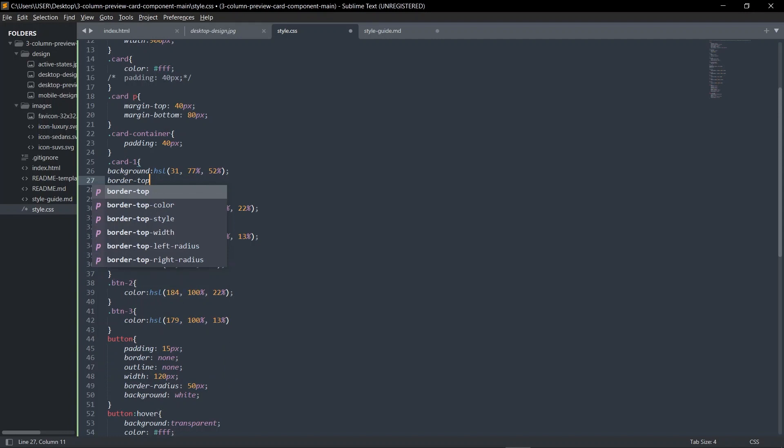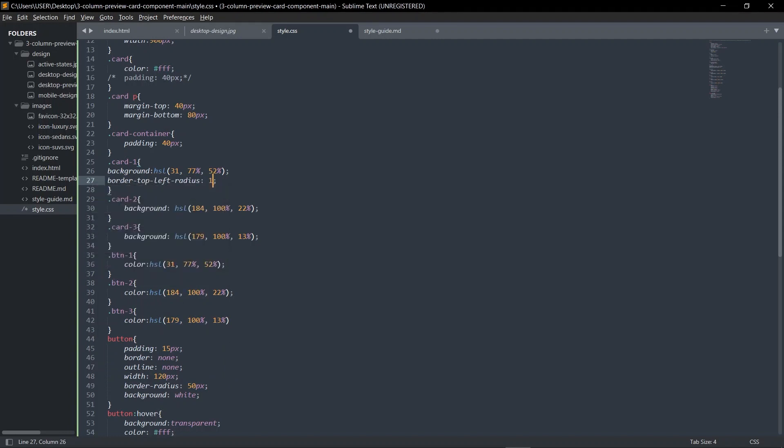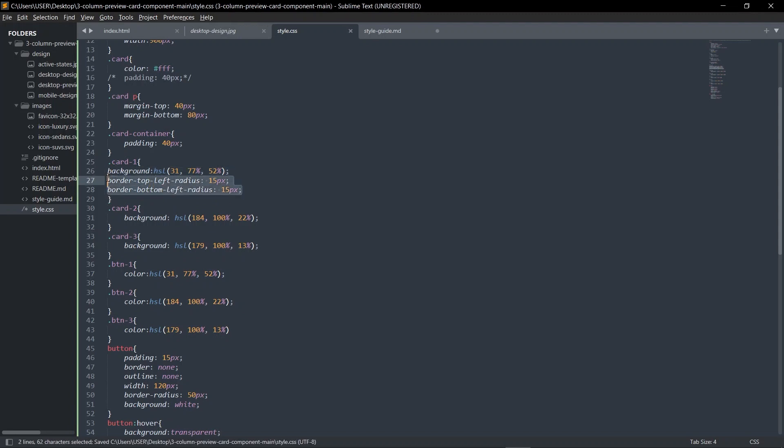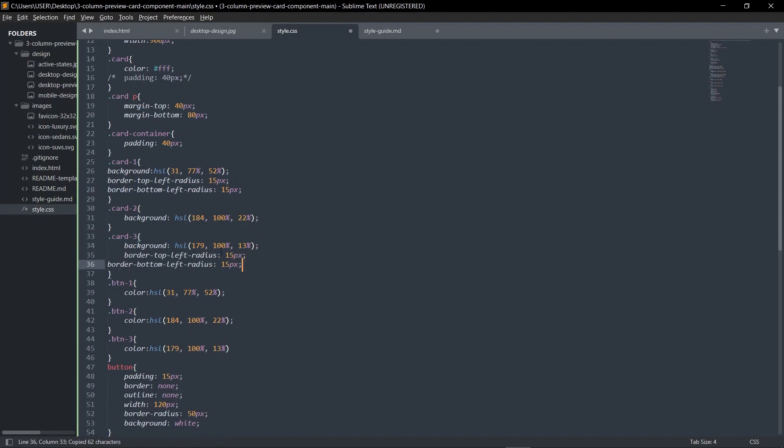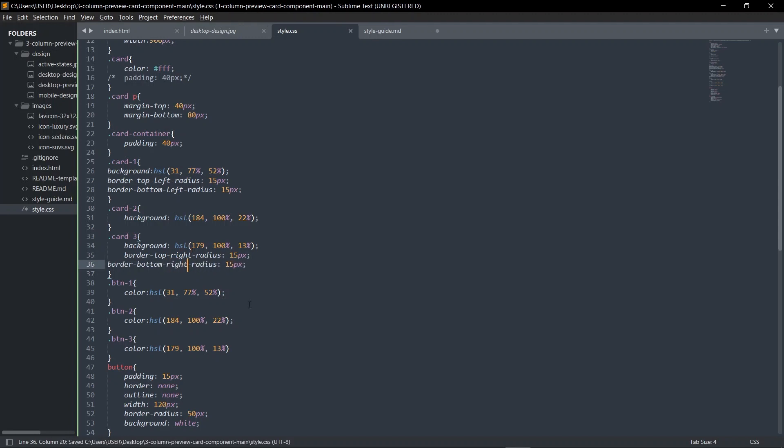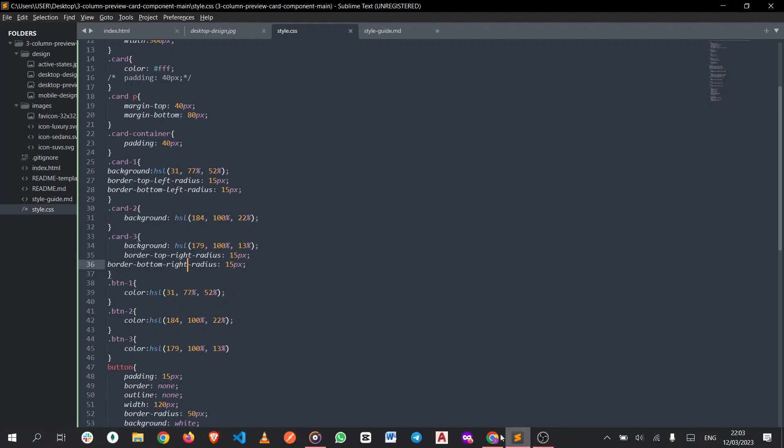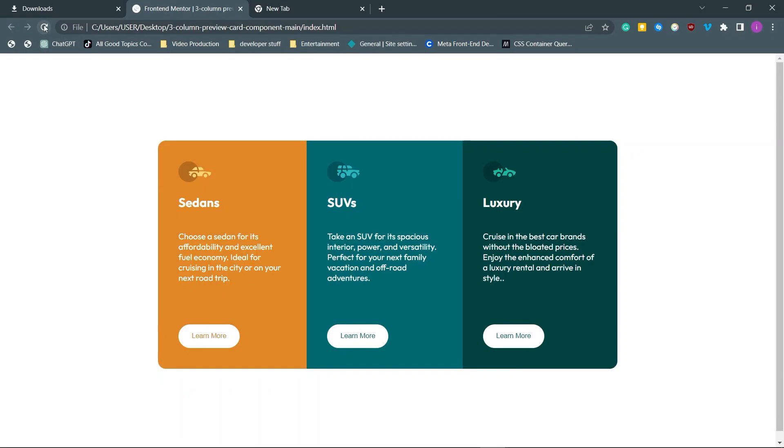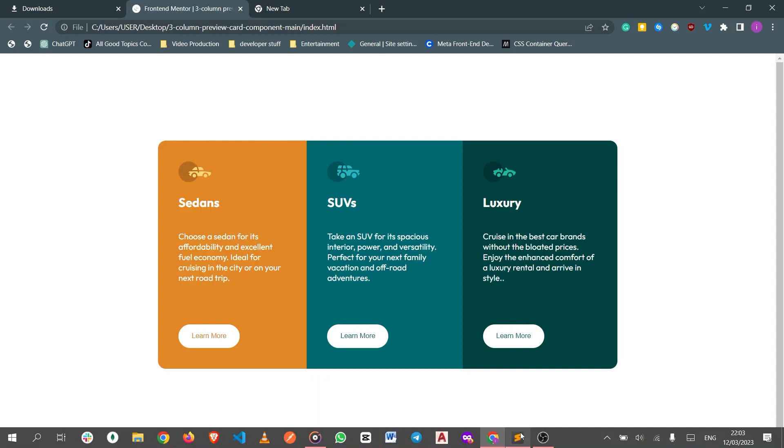What we want to do now is give borders here and here, but on the last card border right. So on the first card, border-top-left-radius 15 pixels and border-bottom-left-radius. On the last card it's going to be border-top-right and border-bottom-right.